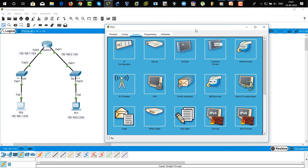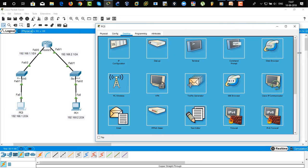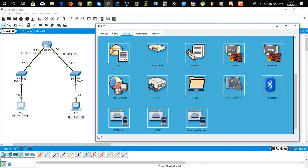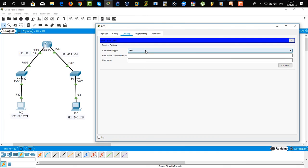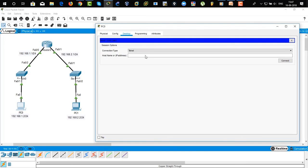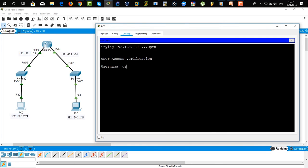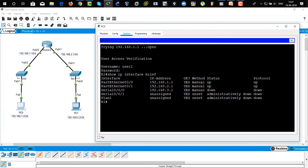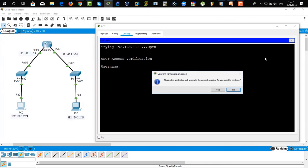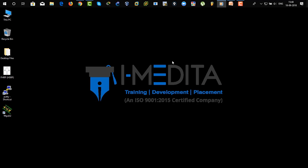Go to PC0, click on add, expand it a little bit. Bring it down to Telnet and SSH client — you can select Telnet for this configuration. Type in the IP address of the router: 192.168.1.1 — from PC0 to this router interface. Click on Connect. Type in username 'user1' and password 'user1'. Successfully logged in. Show IP interface brief — there you can see the IP address has been showing successfully. That means our configuration is successfully done.